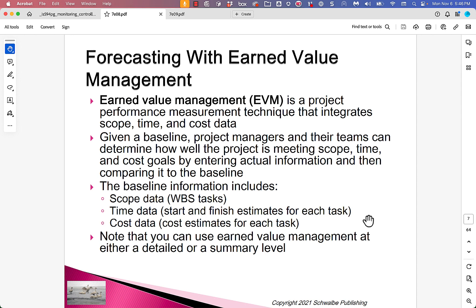The baseline information includes scope data — a WBS task. We need to remember that there are no tasks on the WBS itself; what we mean is the tasks identified in the schedule that are organized by WBS categories. We also have time data: start and finish estimates for each task. In traditional waterfall projects, if you're using a tool like Microsoft Project, you can actually have costs right down to each task, because you say how long it is, what resources you're going to use, and you know how much the resources cost — and the tool does the multiplication for you.